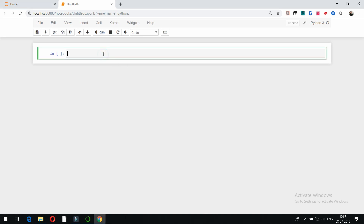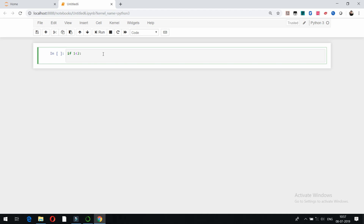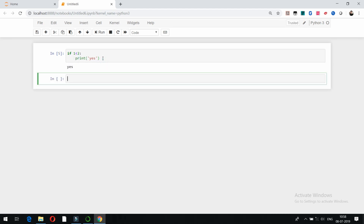Hello friends, in this video we are going to talk about if, elif, and else statements in Python. For example, if I write down '1 < 2' with a colon and a print statement like 'yes', this is how you can write an if condition. Remember there is a block of whitespace before print, which is very important in Python. Python doesn't use brackets to separate block execution statements — it uses whitespace instead. If I run it with Shift+Enter, you can see the result.